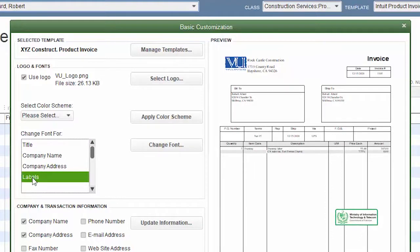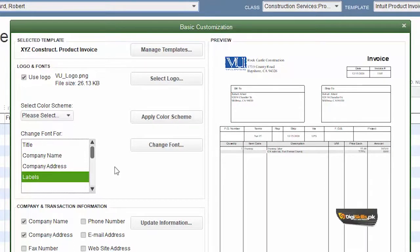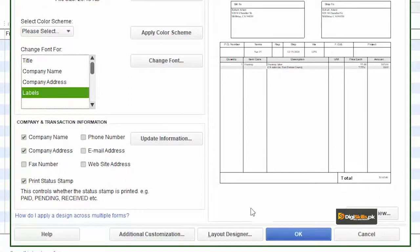جو پرانی letter head اور schemes چل رہی تھی system آنے سے پہلے، ہم اسی کو confirm کرتے ہوئے customize کر سکتے ہیں۔ اگر آپ کو لگ رہا ہے کہ کوئی چیز ایسے نہیں ہونی چاہیے تو اس کے پاس ایک بہت ضبردست tool موجود ہے جسے ہم کہتے ہیں layout designer۔